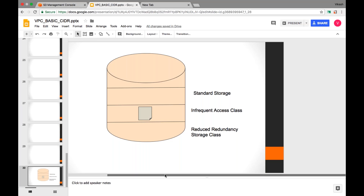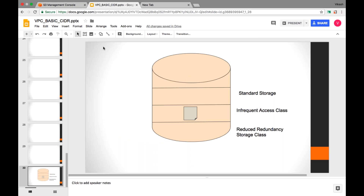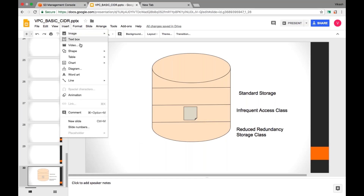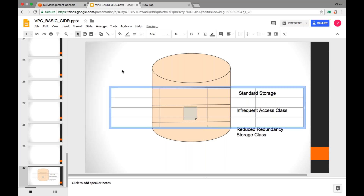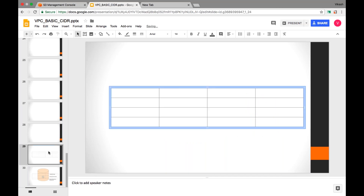I'll take the help of a table to explain all three classes. Different storage classes are divided based on two parameters. Just like in a flight there are different classes, here these storage classes are categorized based on Availability and Durability.